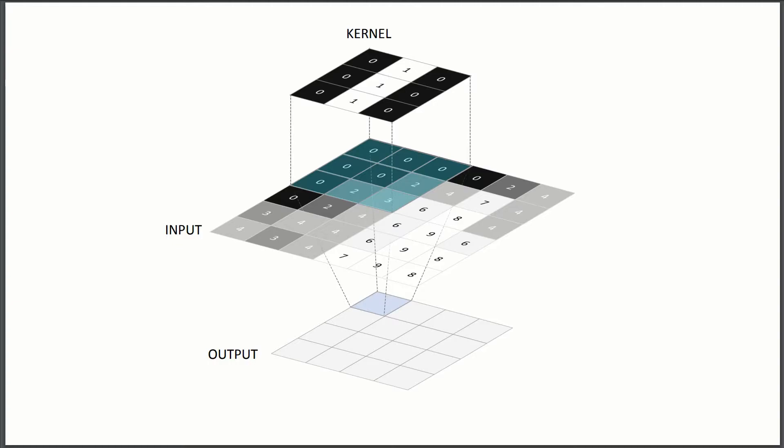So what we're going to do is we're going to take our kernel and we're going to place it on top of our image. And then we're going to compute the dot product, the equivalent of a dot product, and then the value at that point is going to be, we're going to build up our output by taking our kernel and moving it to different places and taking the dot product. So just like with the vectors,